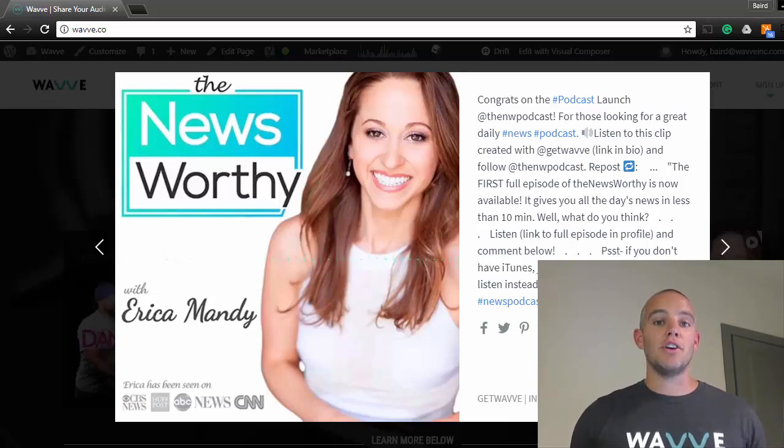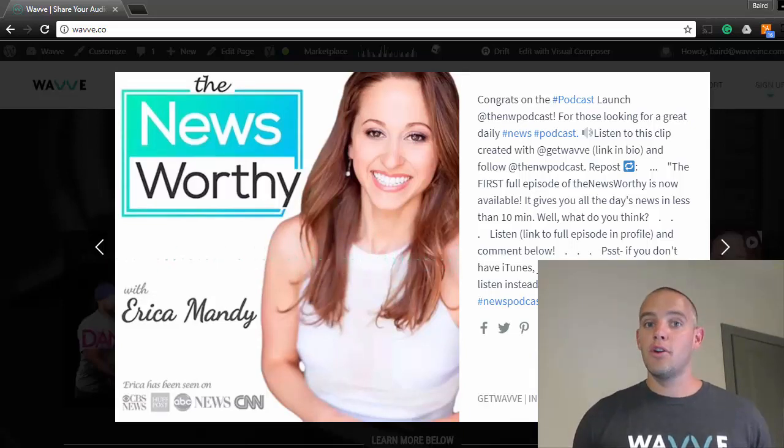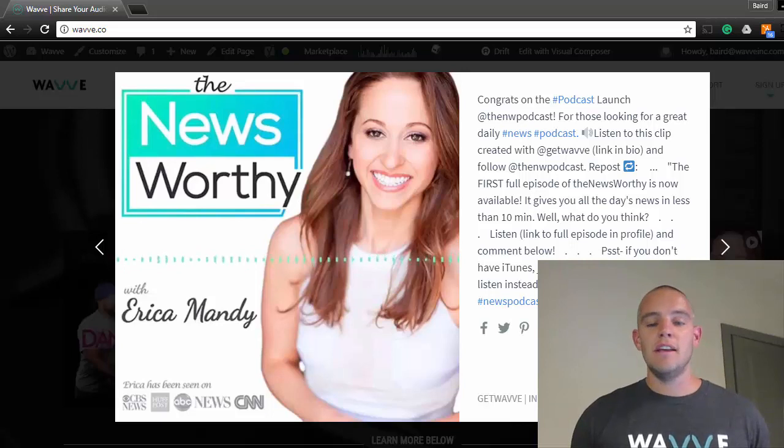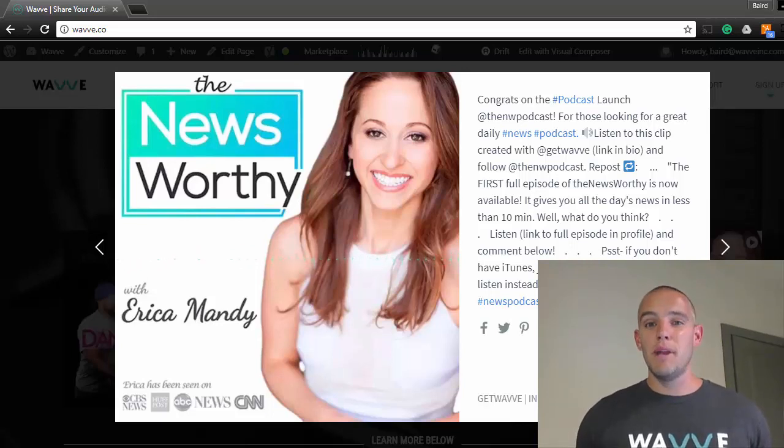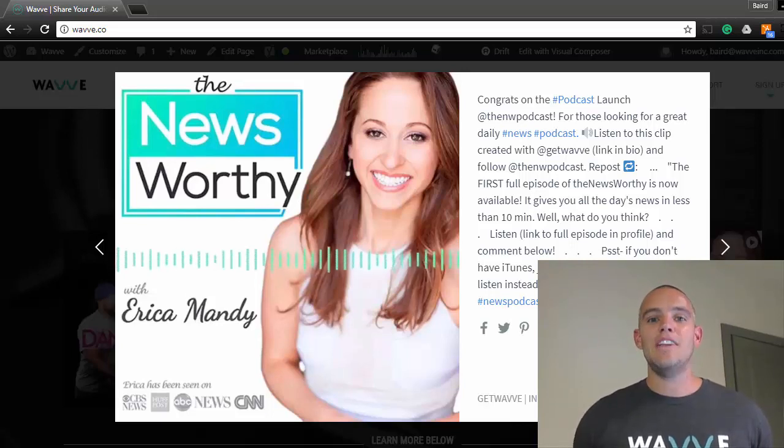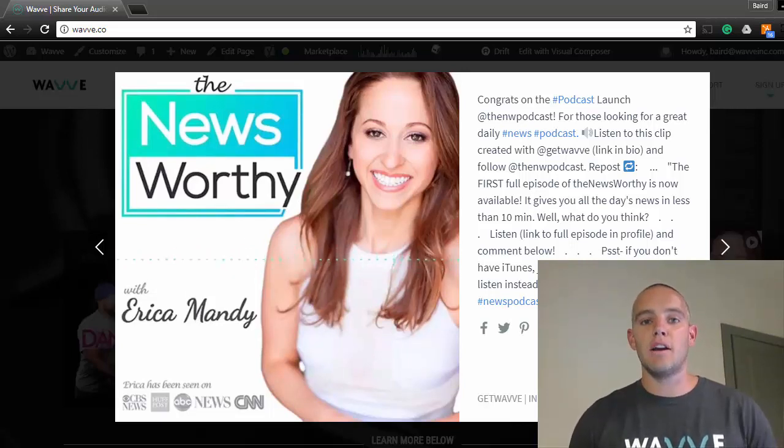If you're a podcaster and you're already on Instagram and you're looking to grow your audience, this is a no-brainer. It only takes a few minutes to do it, and you can try it free at wave.co.